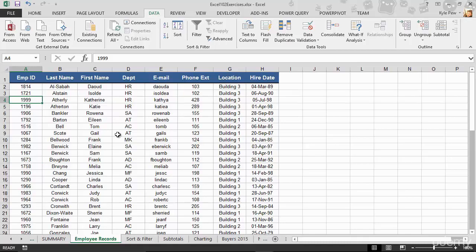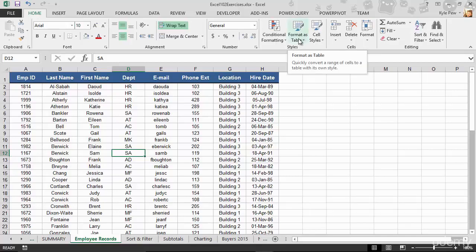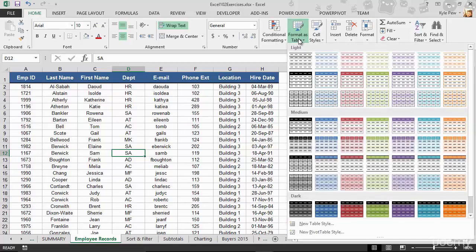Watch this. I'll click into my list. It doesn't matter where. I'm going to go to my home tab. On my home tab, about three quarters of the way to the right, I got a style section. And in there, I got format as table. Now, it's just formatting at this point. So it really doesn't matter which one I pick.